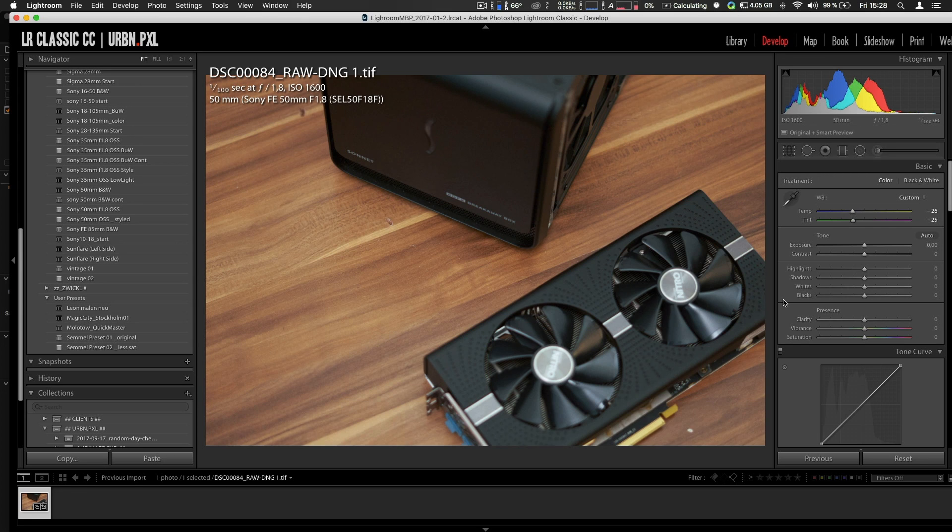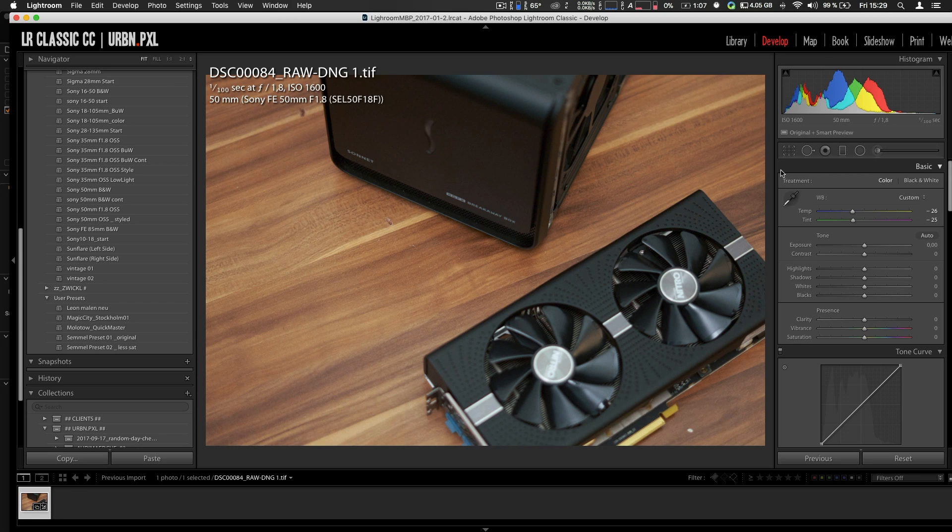Because I tried to switch to Capture One, but the tools that are really essential for my look and how I could generate my final images are not there. Yeah, so this is the situation. Maybe I should shoot JPEG.